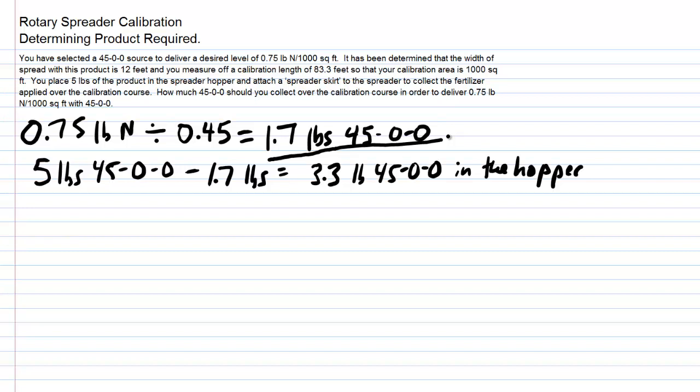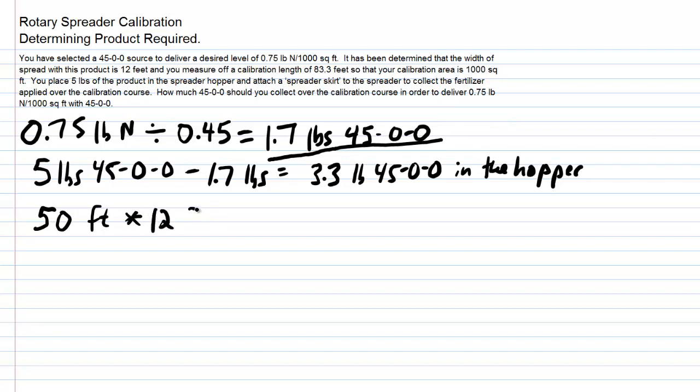Now let's quickly run through an example in case you do not have enough area to measure precisely 1,000 square feet. Let's say that the area we had available was only a 50 foot long course run. So 50 feet in length times a 12 foot wide fertilizer spread, remember this comes from the problem up here, that's what we've determined how wide the throw is.